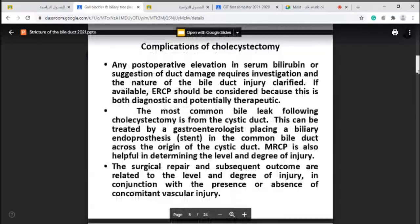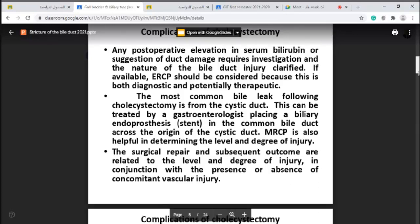If the patient develops elevated serum bilirubin or biliary peritonitis, this suggests damage to the biliary tree. Elevated serum alkaline phosphatase may also be increased, and this may need proper investigation as described.